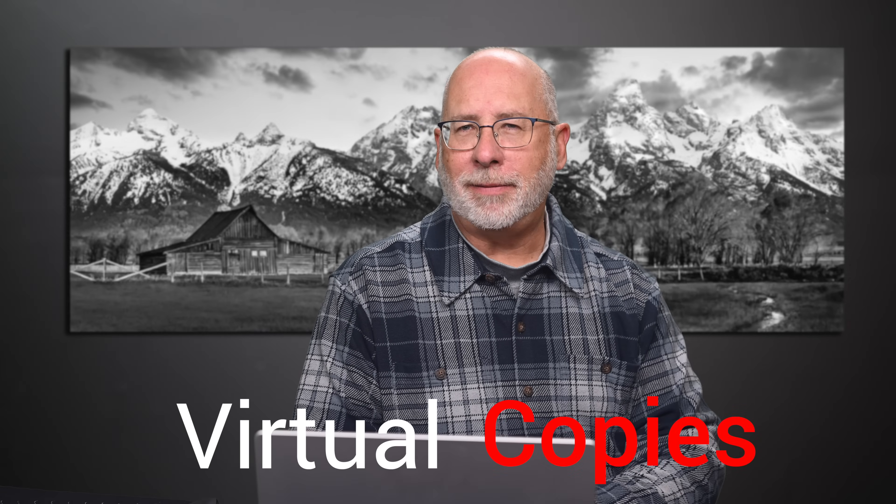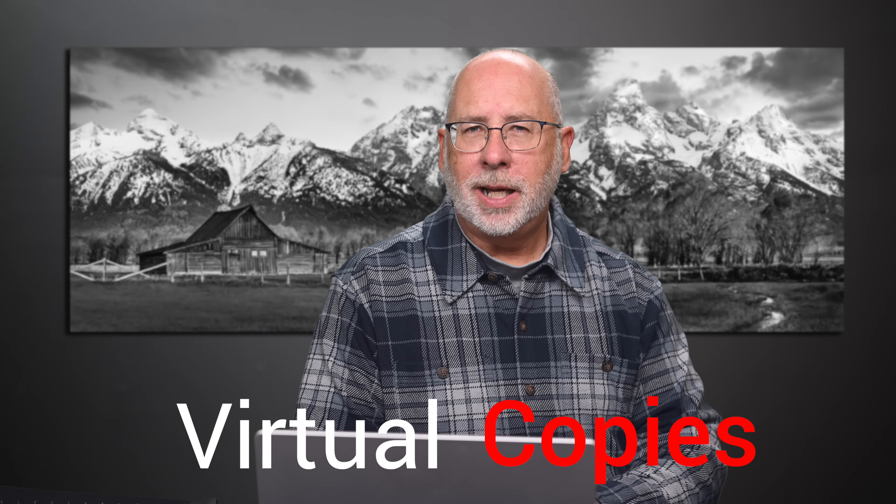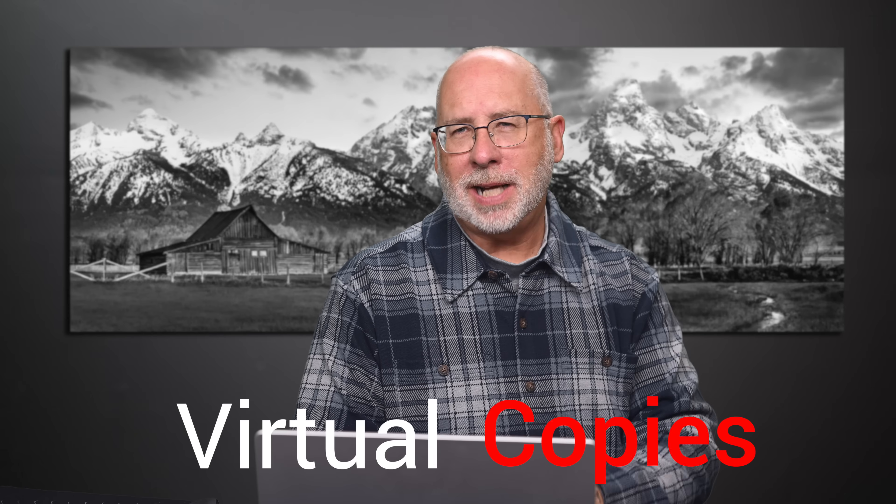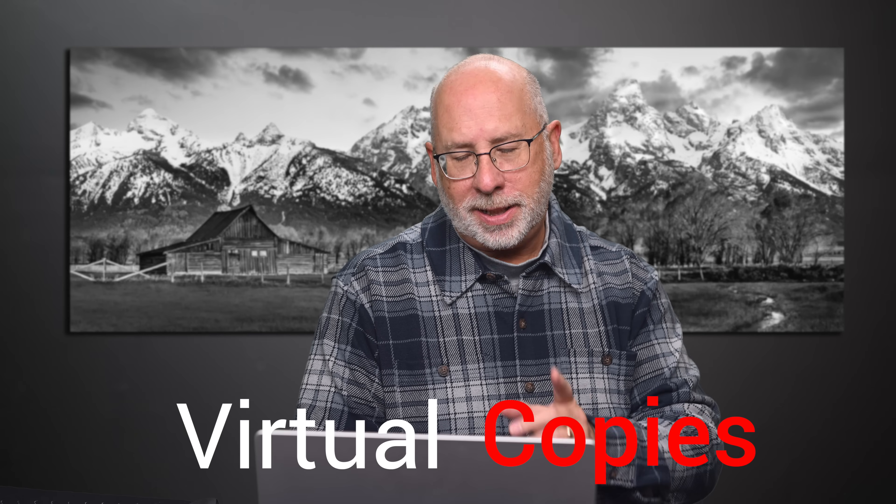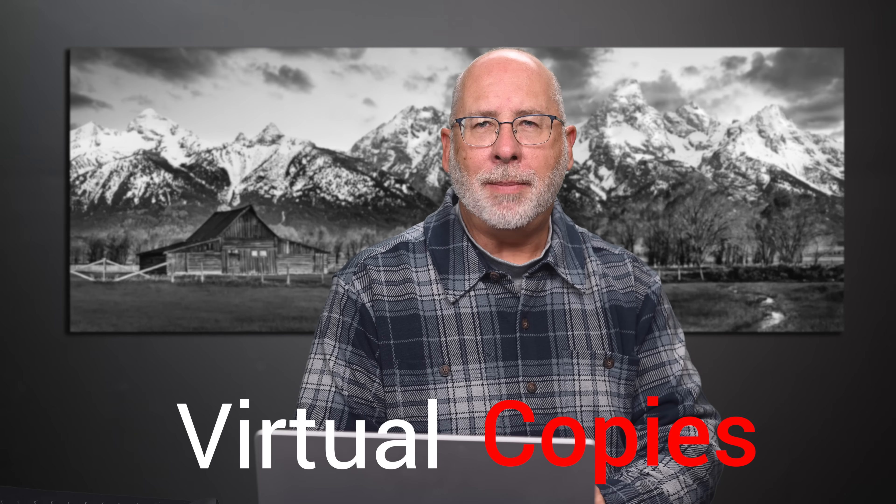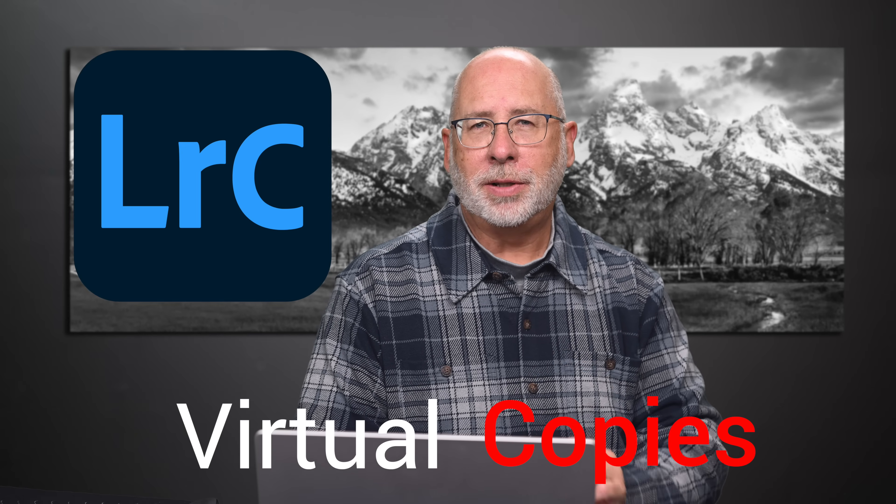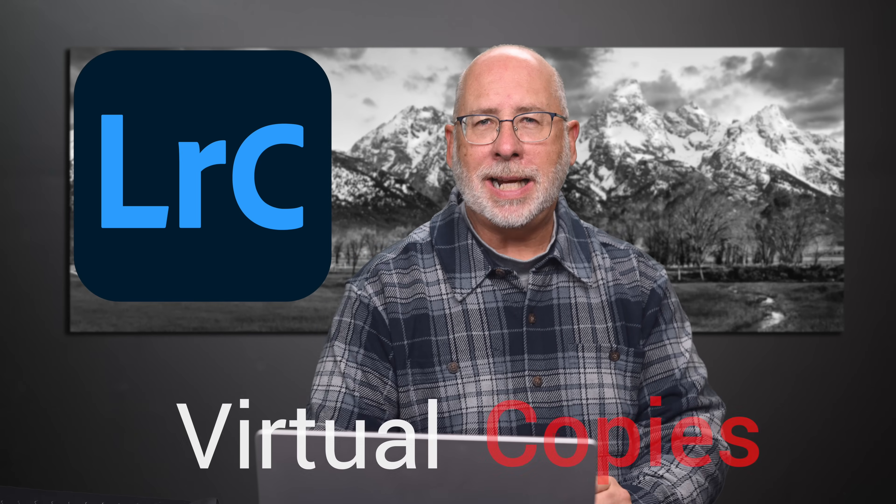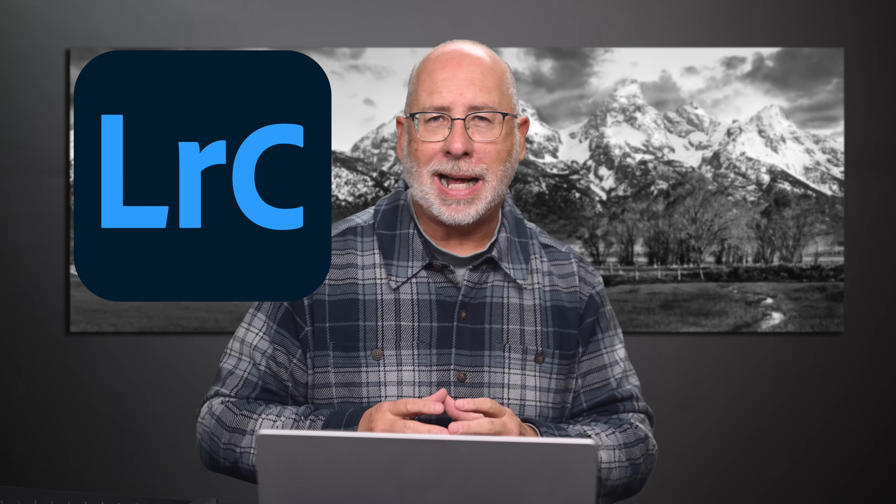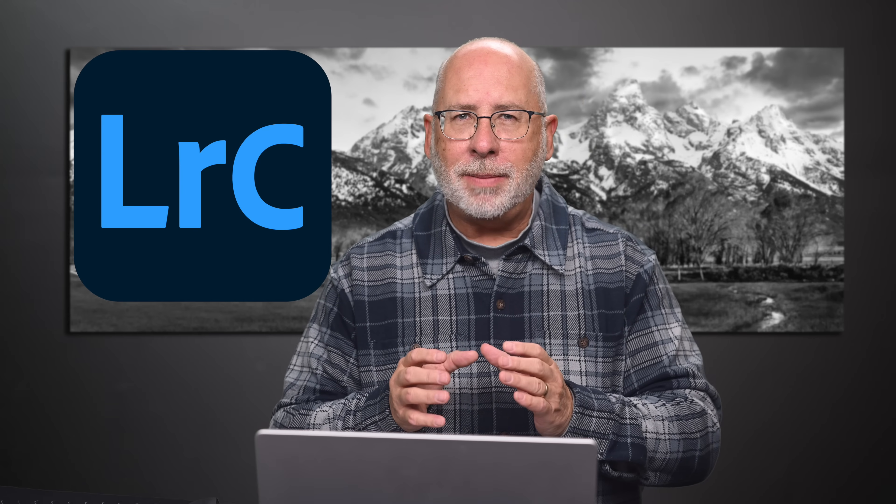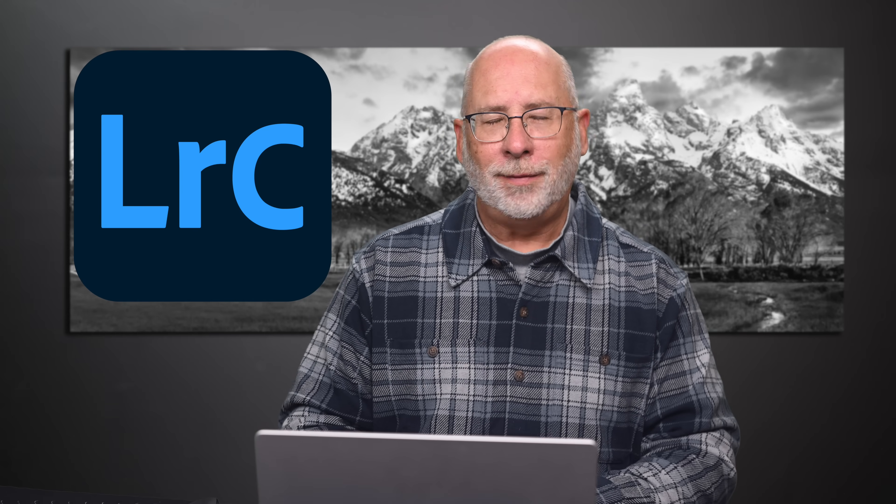Virtual copies in Lightroom Classic. You might use them from time to time, but today I'm going to show you some tricks for using virtual copies inside Lightroom Classic that'll allow you to really get the final image done the way you want. Virtual copies, coming up.